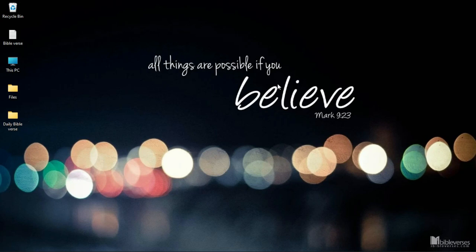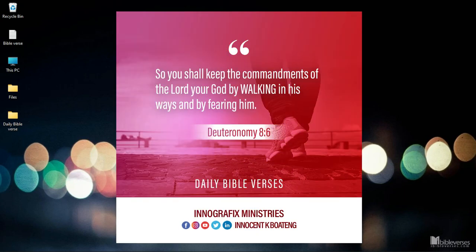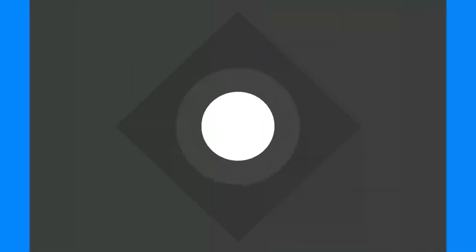In this video I'm going to show you how to create a very simple daily Bible verse template like this in Photoshop, and this is coming up.